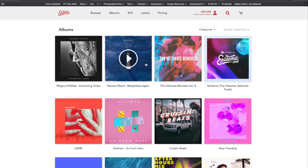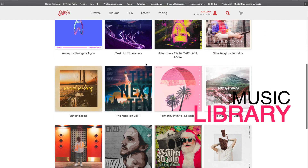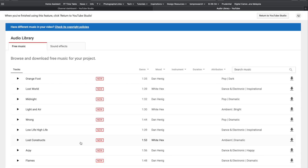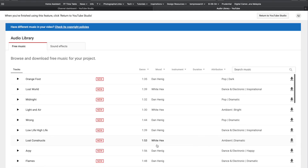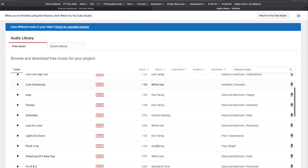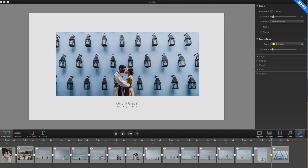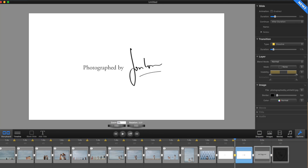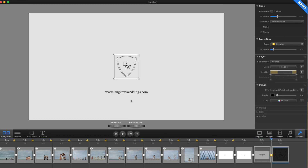I source my music from Epidemic Sound through a subscription service that I pay for monthly. They are for my YouTube videos. YouTube itself has its own library — it's a little bit limited, but it's a good place to kickstart your slideshow making. To wrap up, here's the world premiere of the slideshow I've created for this tutorial.